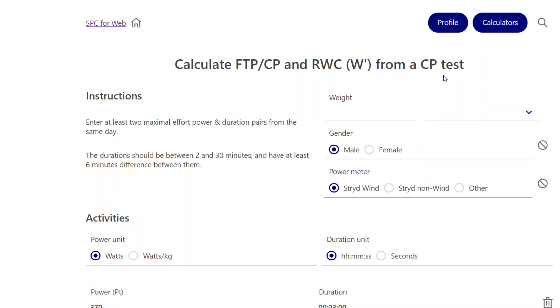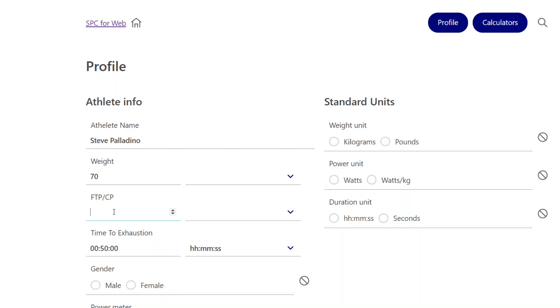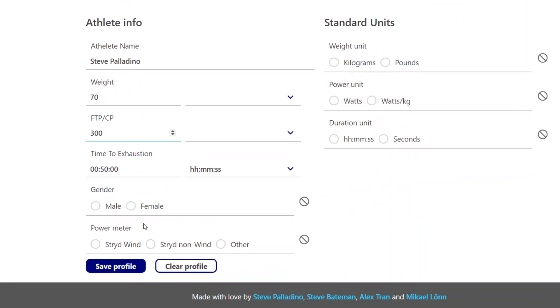But notice that we have a profile built in here. So if you're using this over and over, you can actually save your profile and I'm 70 kilograms and I will say 300 watts. And I wouldn't change this right now. I would leave it at the default 50 minutes in almost all cases.